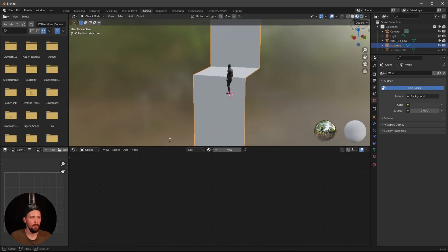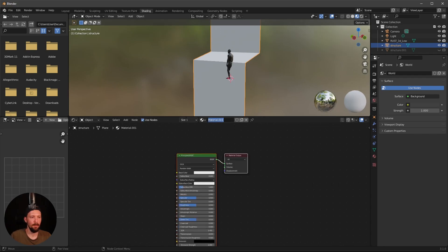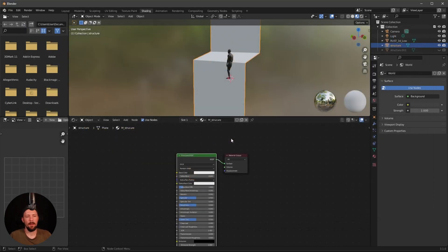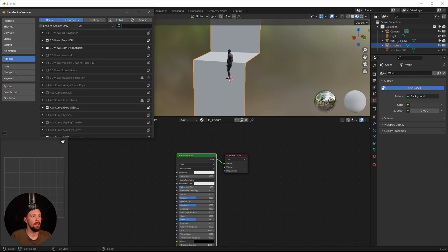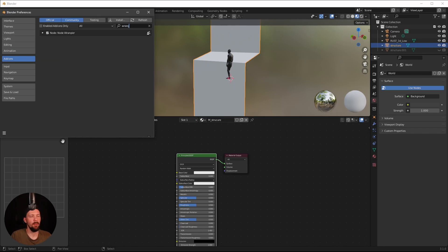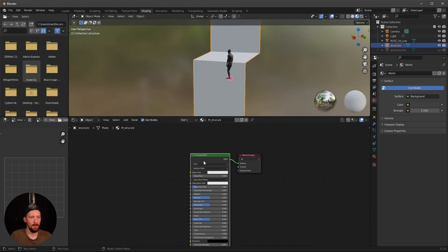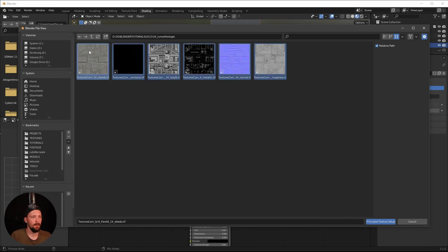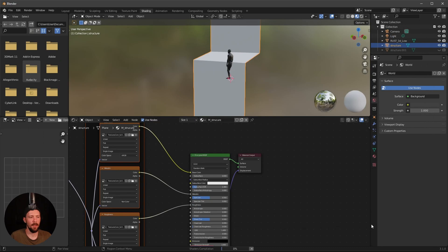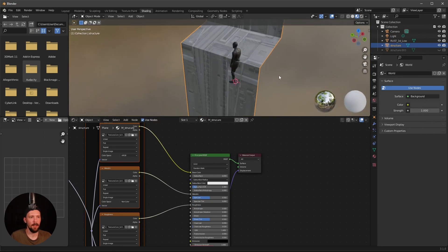Press Ctrl+Shift+T. If this doesn't work, go to Preferences, search for Add-ons, find Node Wrangler, and enable it. Then select the material, press Ctrl+Shift+T, and select the texture set — I'll put a link in the description. Select everything and use Principled Texture Setup, and everything will be set up automatically.